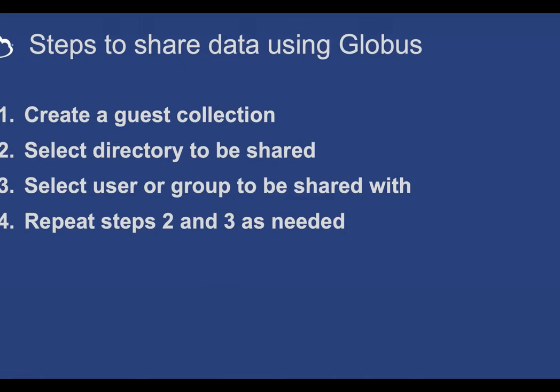I think of it as a way of basically enabling your data to be shared. And then steps two and three are the steps you do over and over each time you want to share. You select the directory you want to share, and you add the user or group that you want to share with.